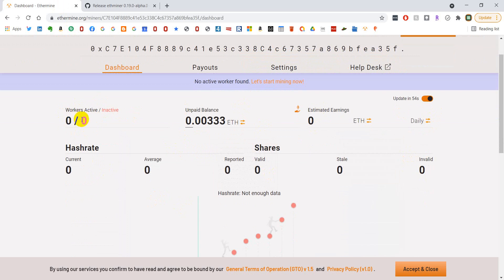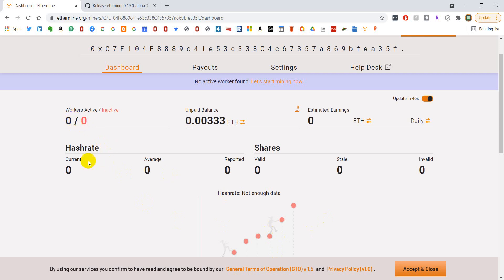Right now it says I have zero active users. This will show as one active user here probably in the next two to five minutes. It usually takes, there's a little lag time before it shows up, but I'll pause the video here and then just bring it back up once it starts showing the stats.